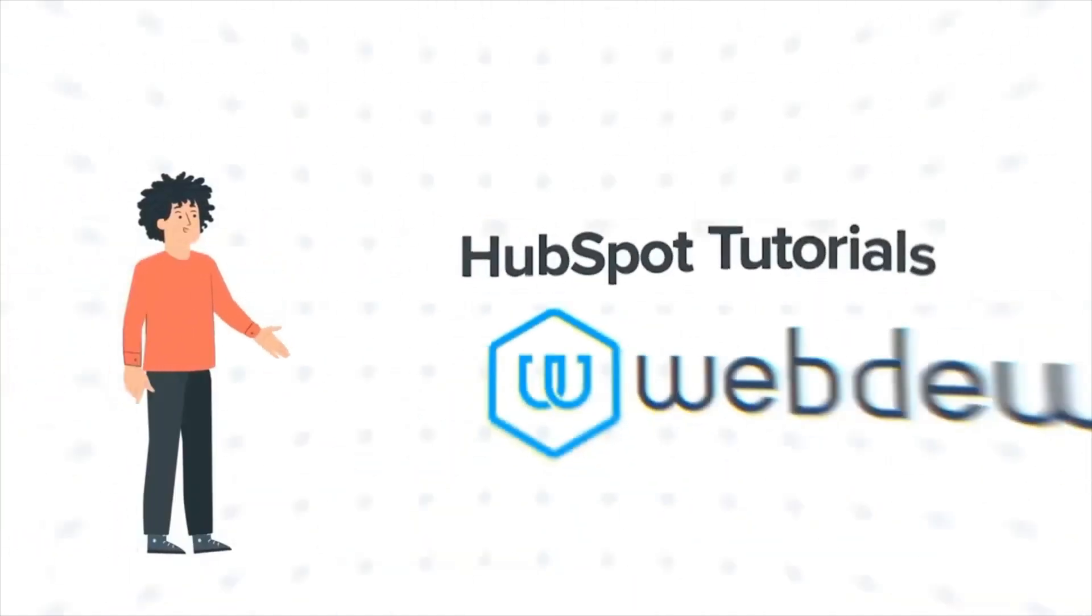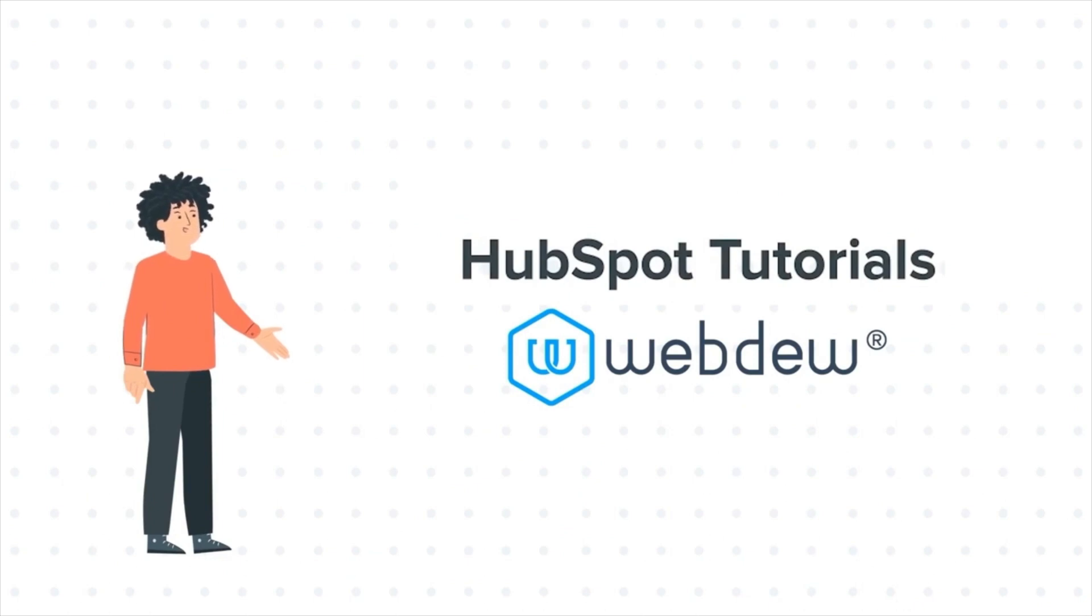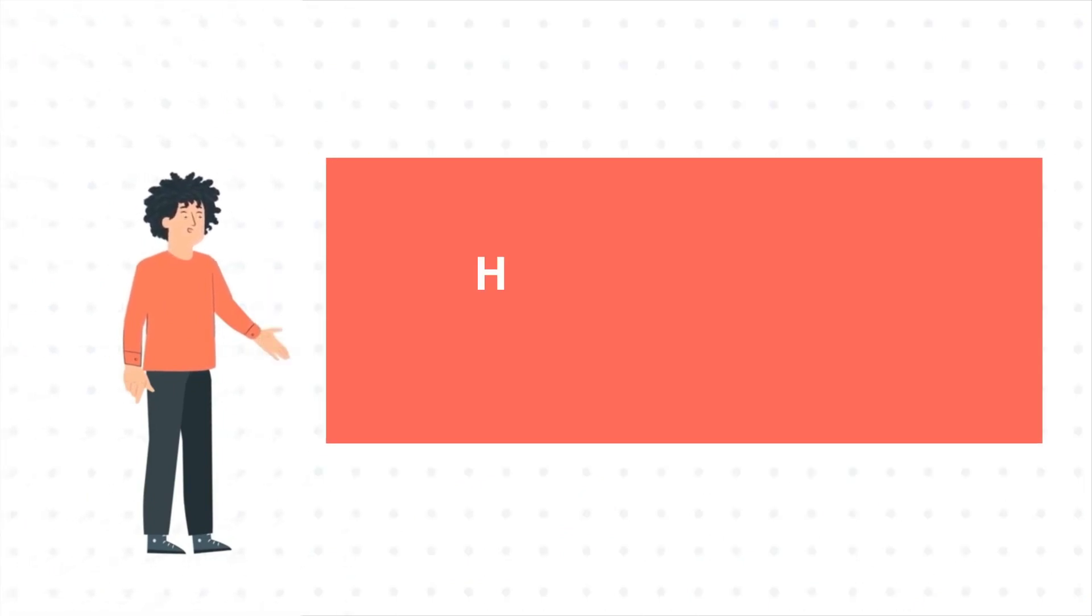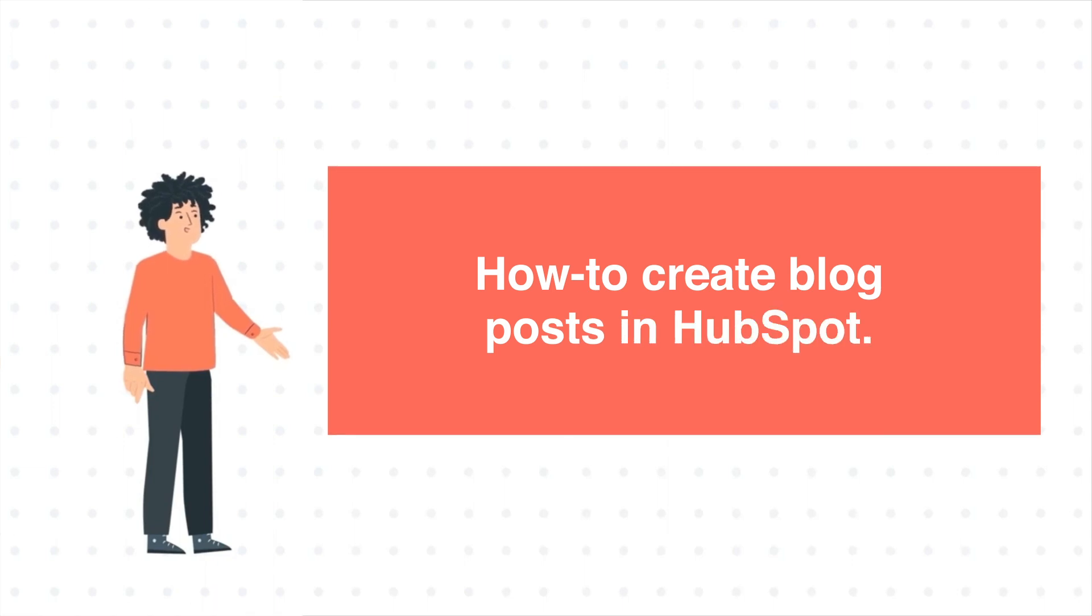Hello, and welcome to HubSpot Tutorials by Webdo. I am Mike, your guide and friend. And today's tutorial is How to Create Blog Posts in HubSpot.